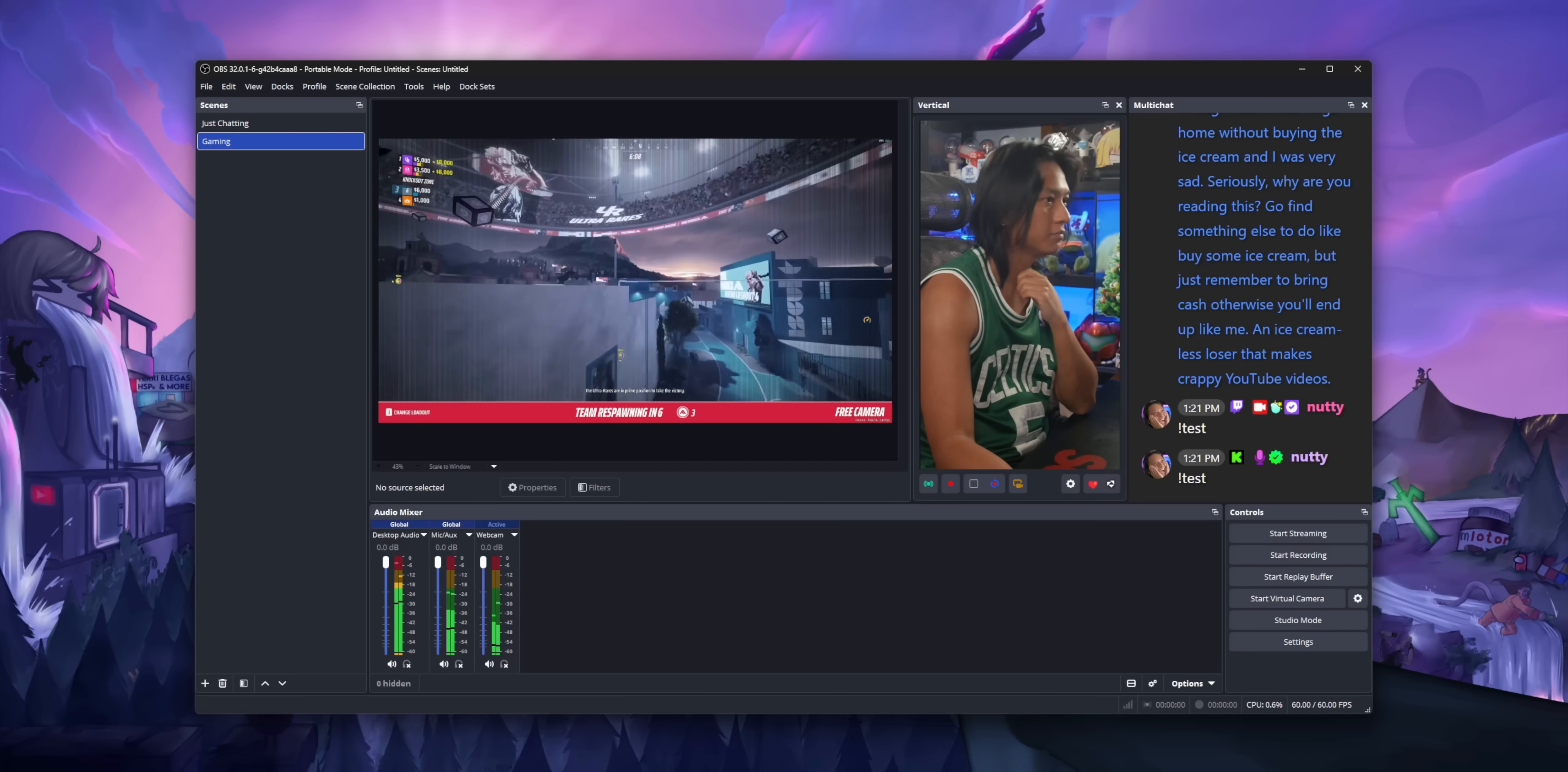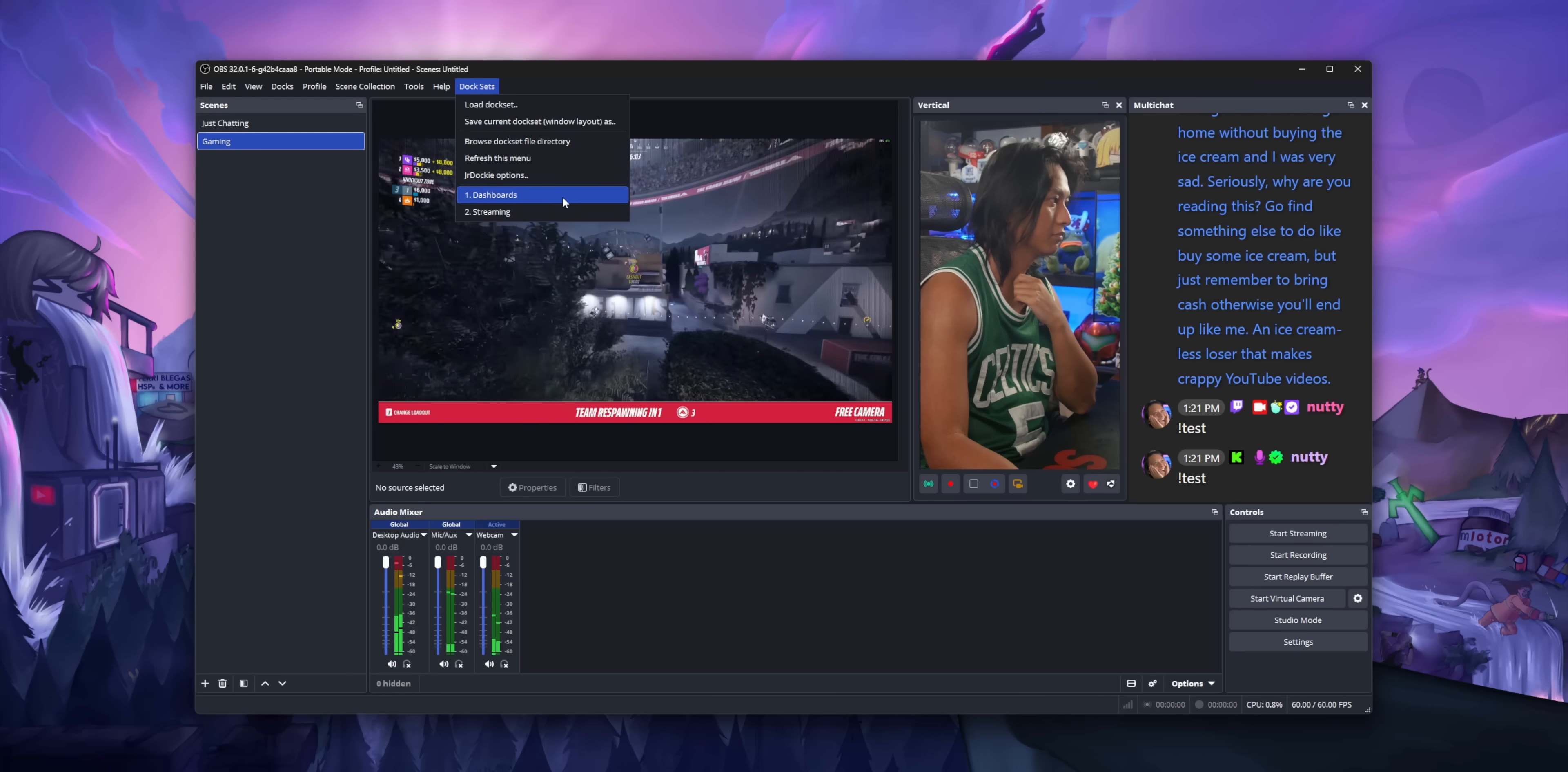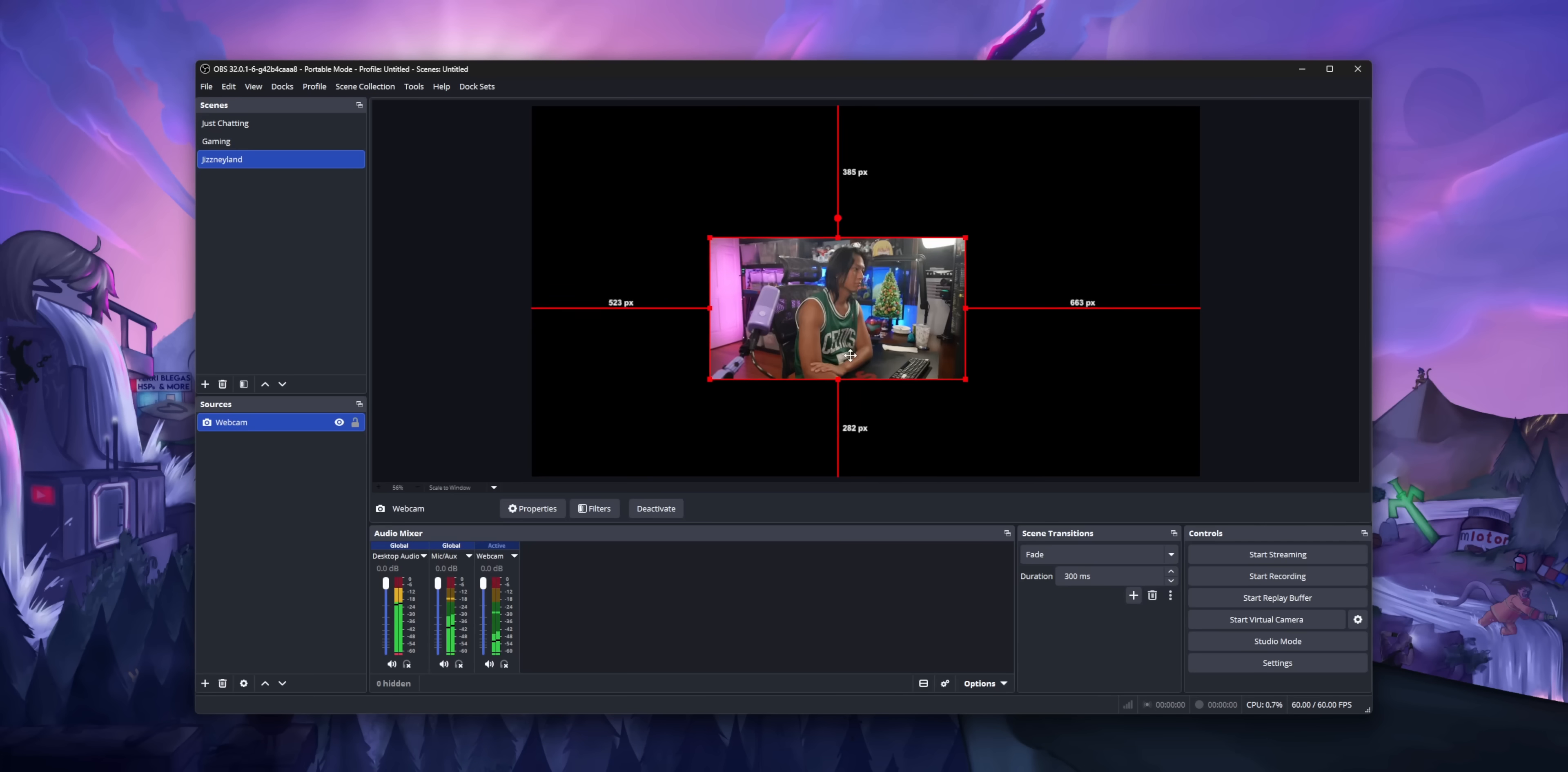So you can make a dock layout that maybe only shows your two OBS canvases, a list of scenes, and maybe your audio mixer. But then you can make another dock layout that has docks for all your different dashboards for multi-streaming. Well, that plugin works even better now because you can effectively get rid of that giant-ass preview window altogether.